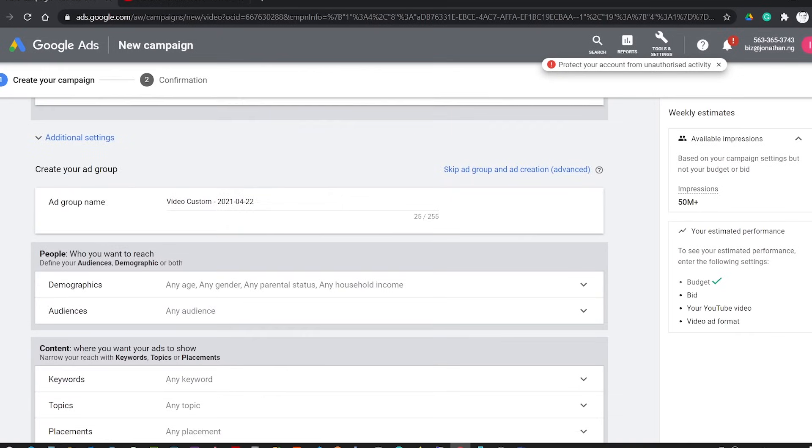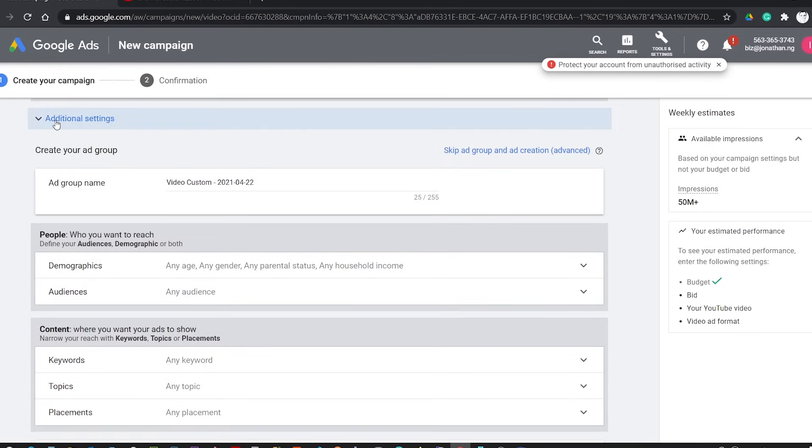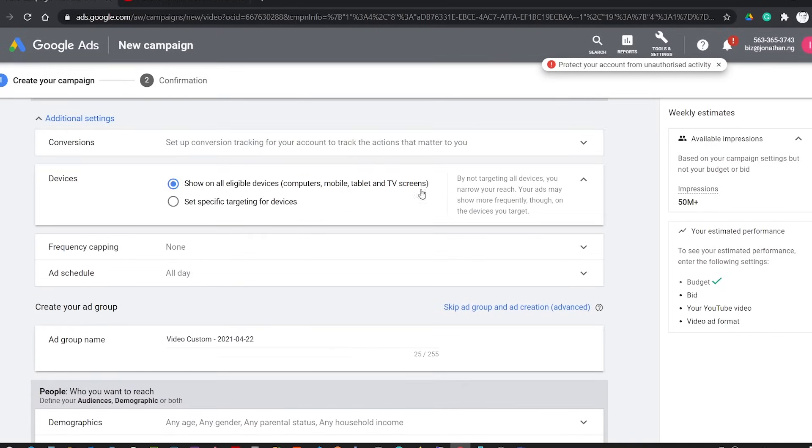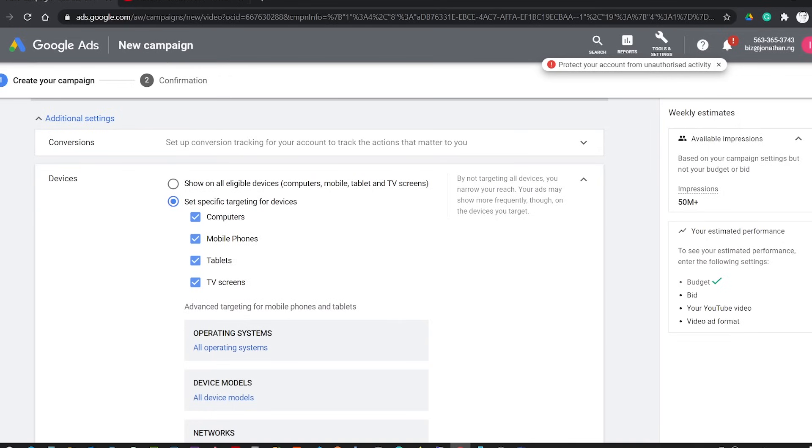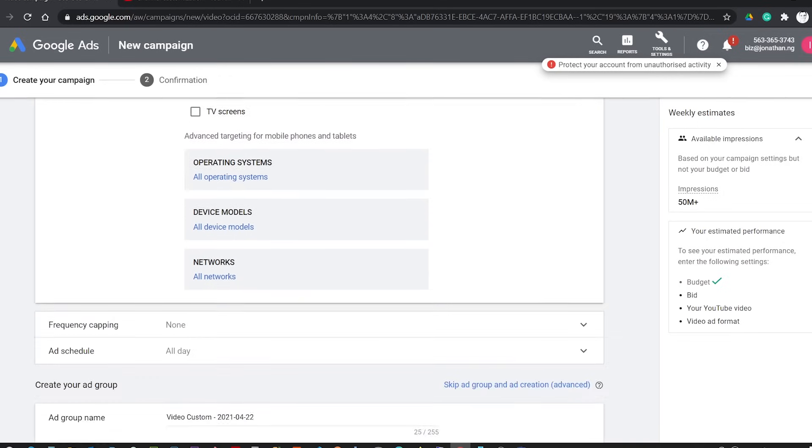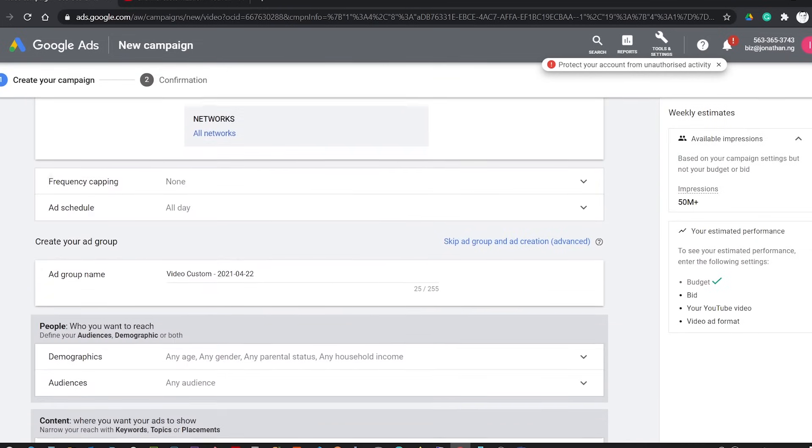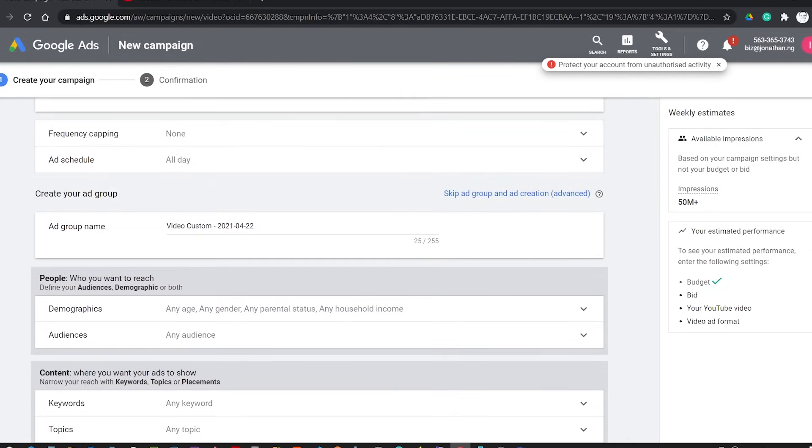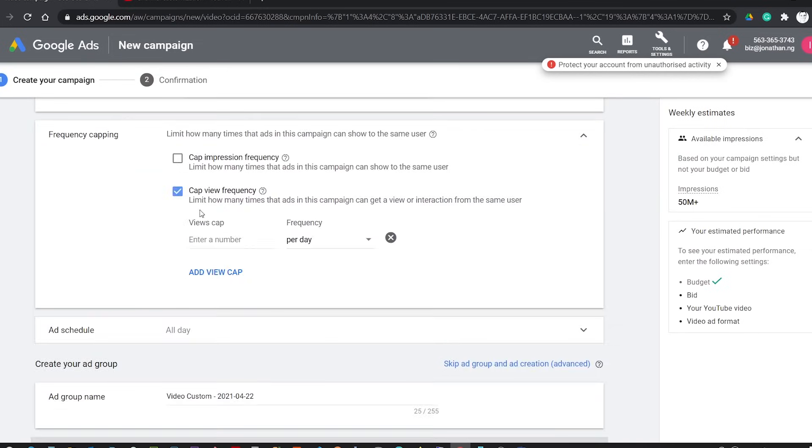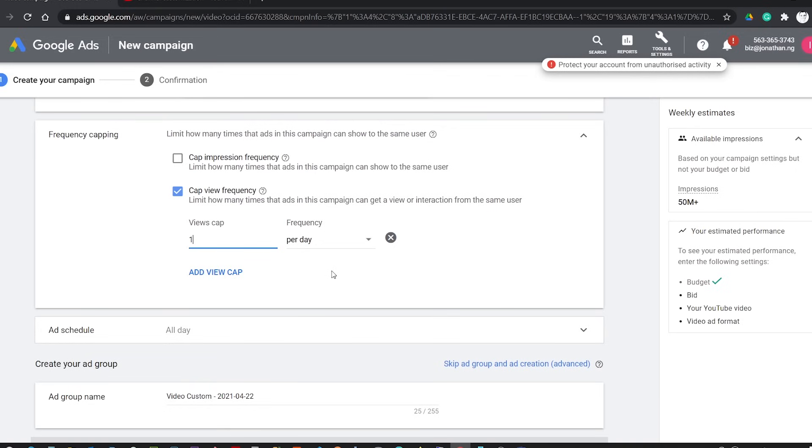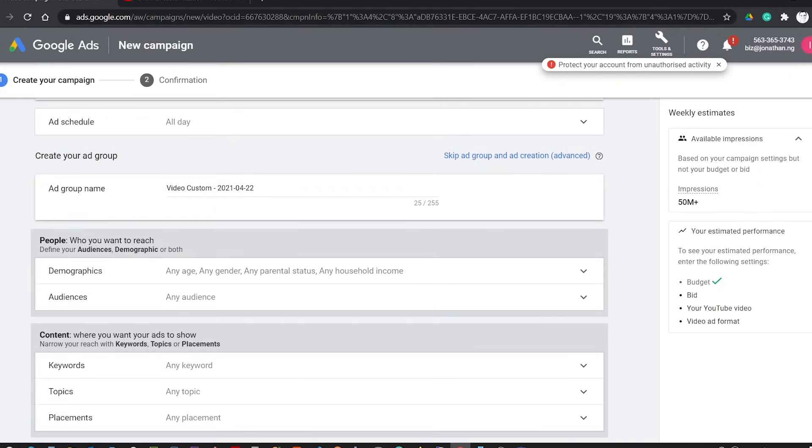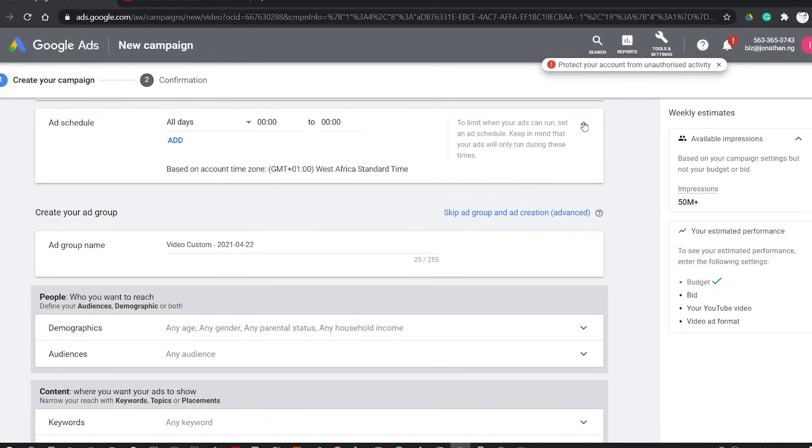In Additional Settings, go to Devices and uncheck TV screens because most people that watch YouTube videos from TVs hardly subscribe to channels. So for this campaign, I will not target them. Now in Frequency Capping, I will set the view frequency to one per day, meaning that if a user watches this video, the video will not appear to them until the next day. This will reduce your cost so you don't have to pay multiple times to show your video to a single person in a day. Then I will leave the Ad Schedule on all day.